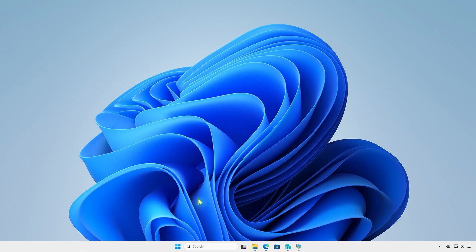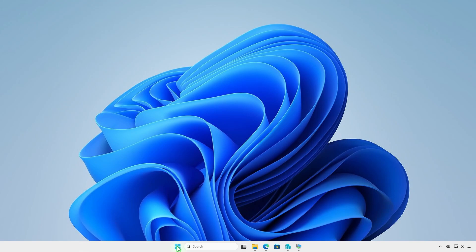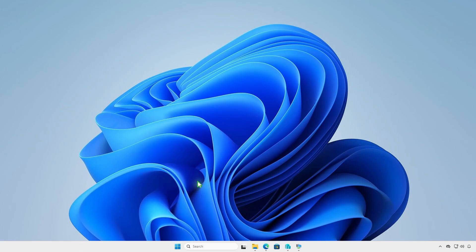Next, open PowerShell or Terminal as administrator. Navigate to the Intune folder using the cd command. Now, run the Intune WinAppUtil tool.